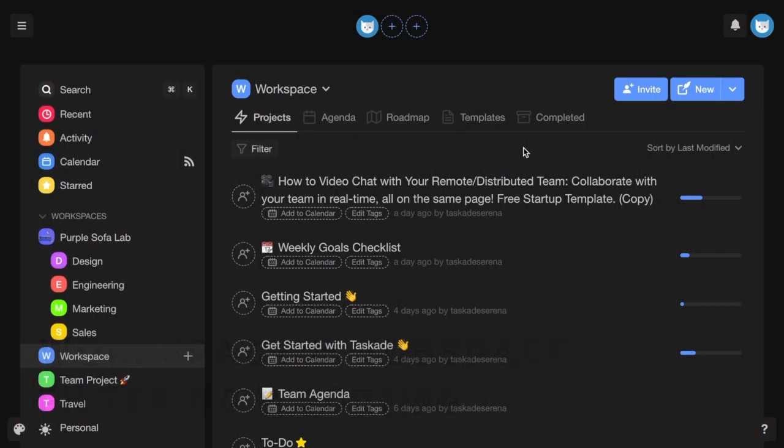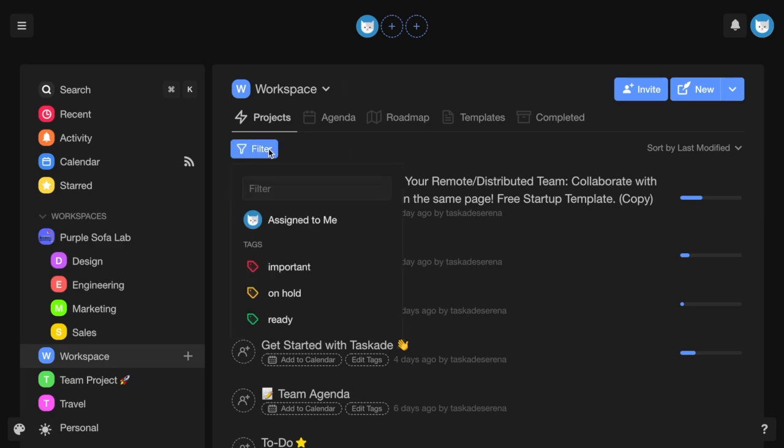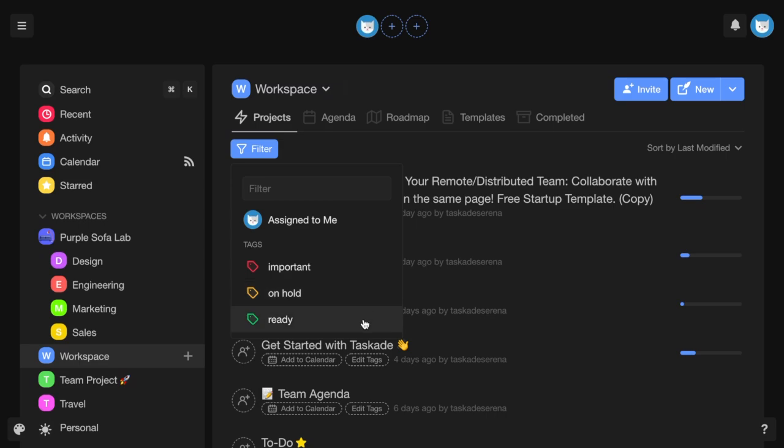To easily find projects in a workspace or subspace, you can filter by assignees or tags, allowing you to see which projects are assigned to which users and which projects have a certain tag, such as important, on hold, or ready.